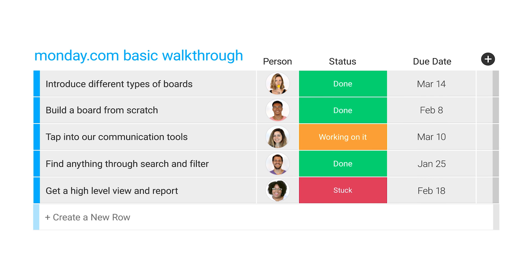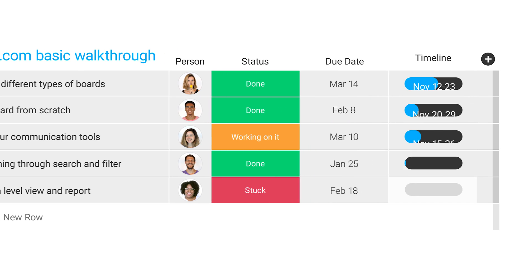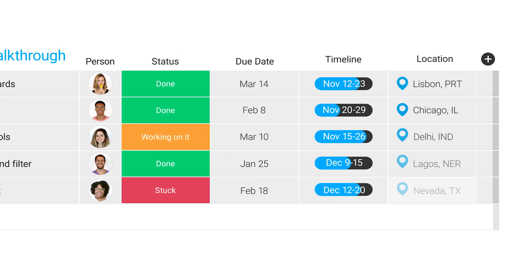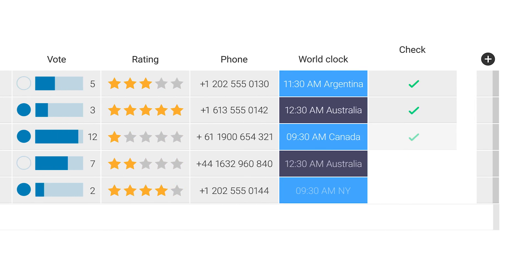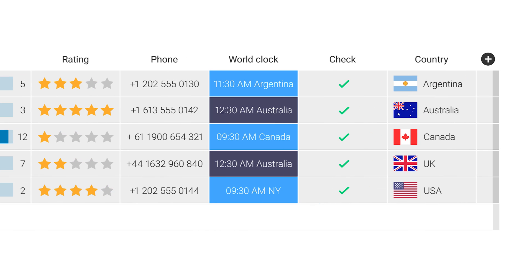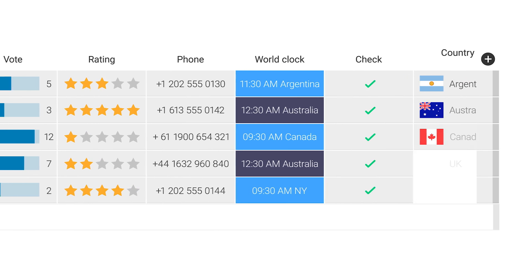So what is monday.com? monday.com is a work management and team collaboration tool, as well as a communication platform. The focus here is on you, your teams, your needs, as well as your processes.